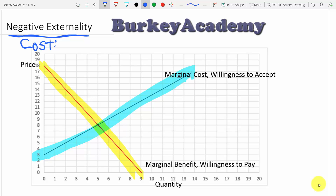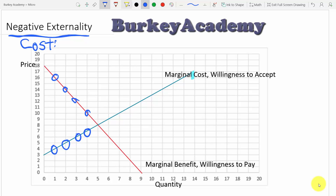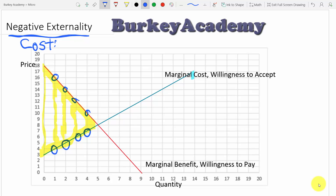As economists thinking about supply and demand and the possibility of externalities, we want to look at the total surplus created in the market. Total surplus is just the difference between demand — which tells us the value for each unit being produced — and supply — which is the cost of producing each unit. The total surplus is the sum of all those value-minus-cost differences, represented by the area of a yellow triangle.